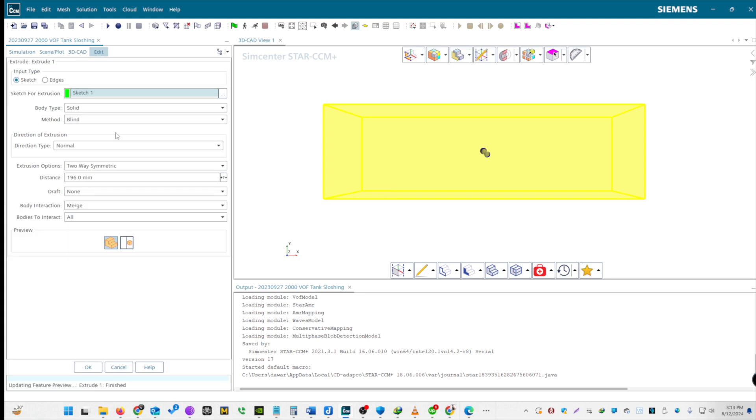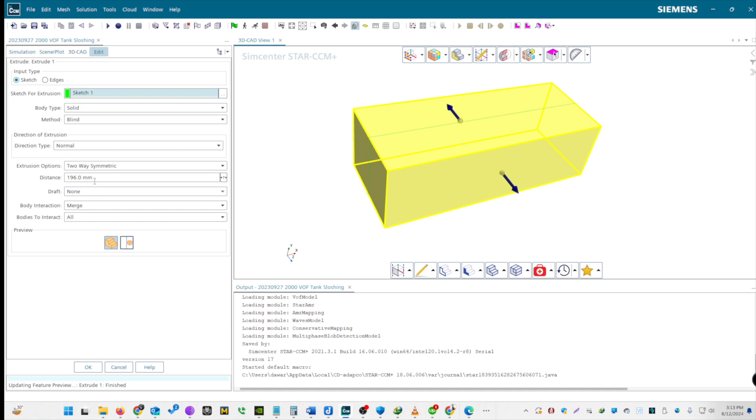Select Extrude and set the depth to 196 millimeters. Let's discuss symmetry options. Symmetry is optional, but it allows better calculation if required. You can use one-way or two-way symmetry.